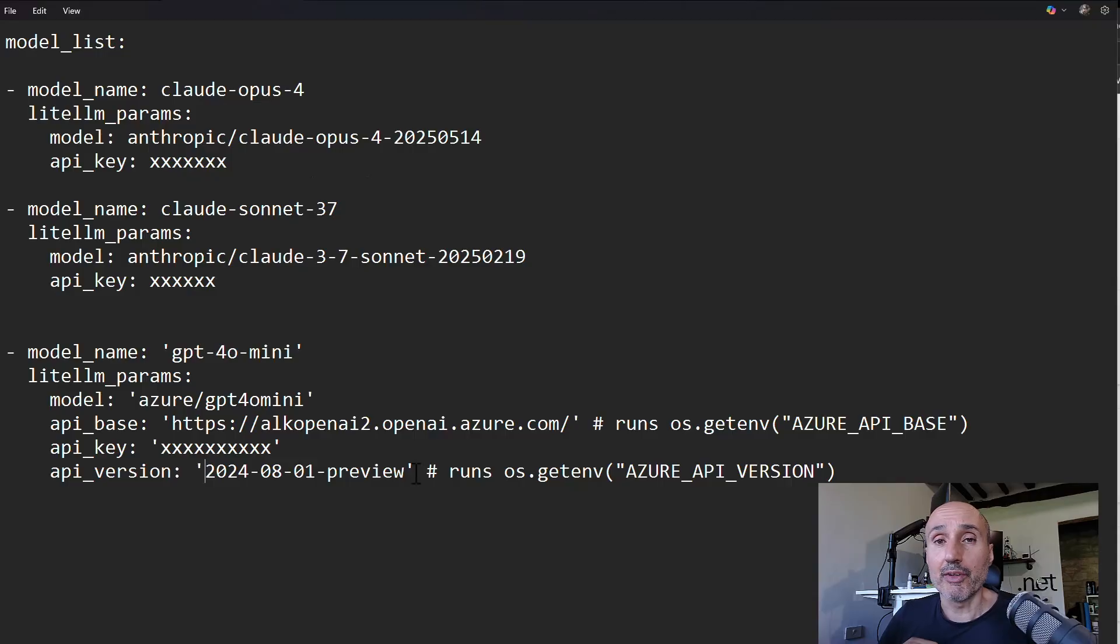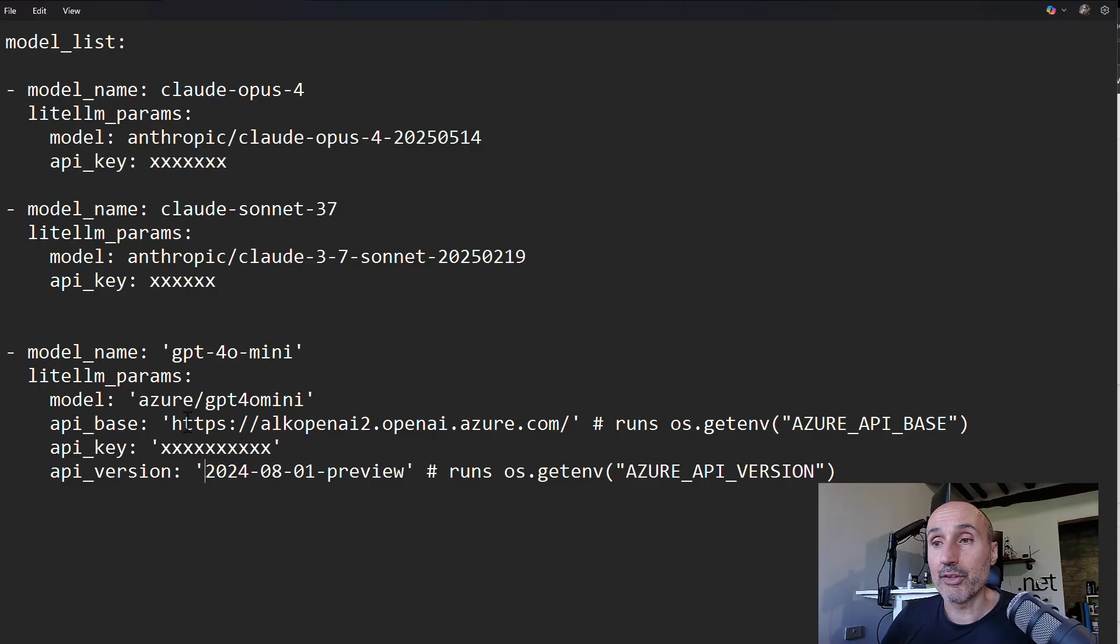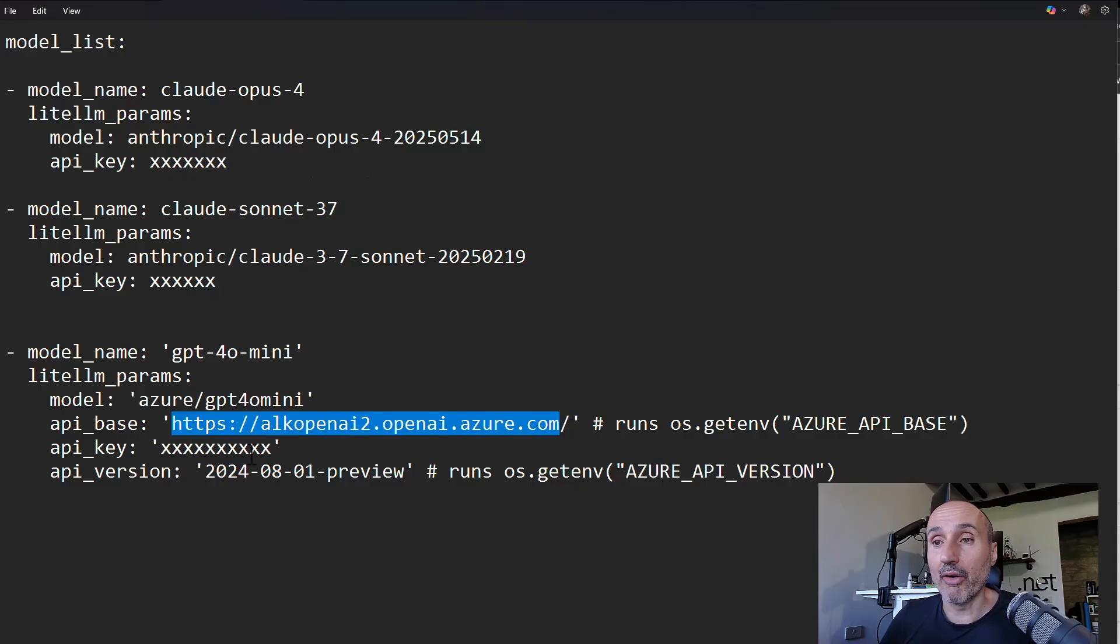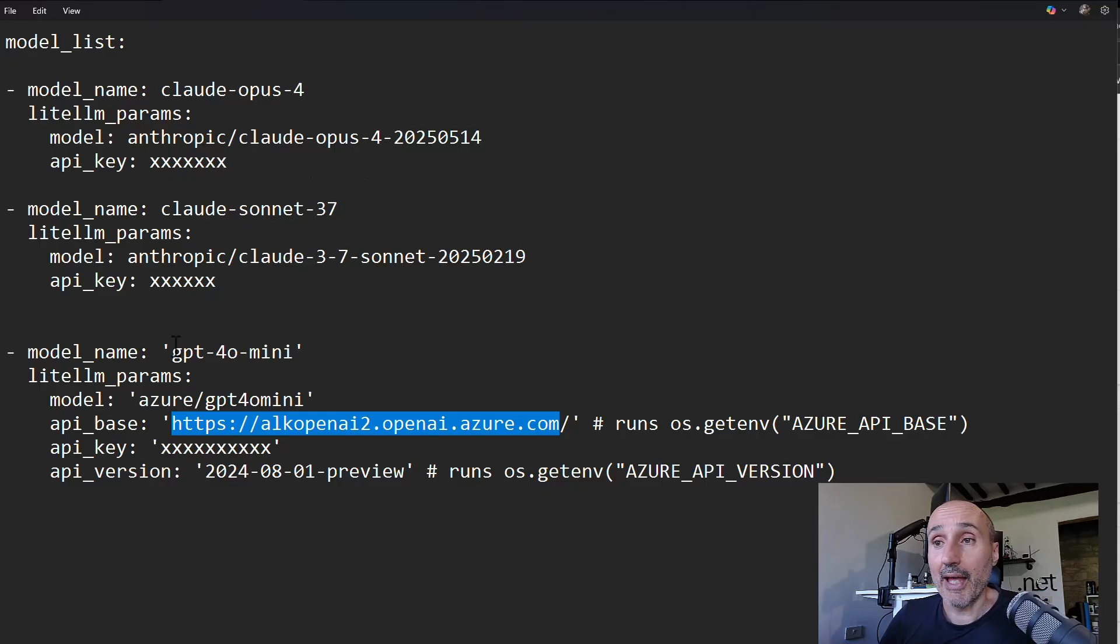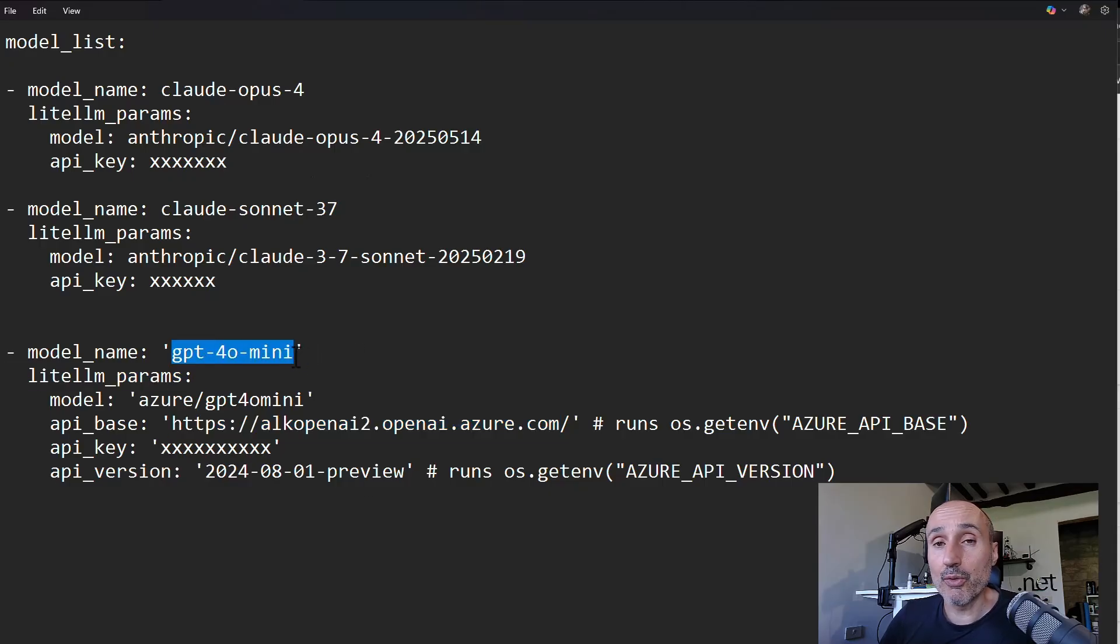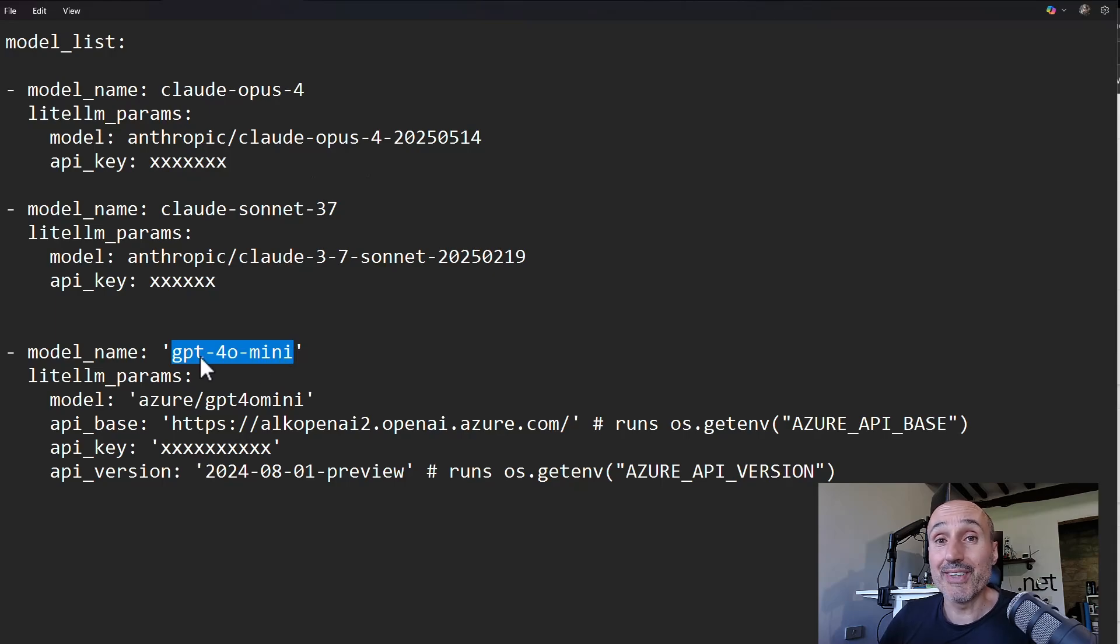Check always the API version because the Azure OpenAI can give you errors if the API version is not correct. And sometimes the error that LiteLLM gives you is a little bit misleading because you can have a 404 like not found. So it seems that you don't find your model.